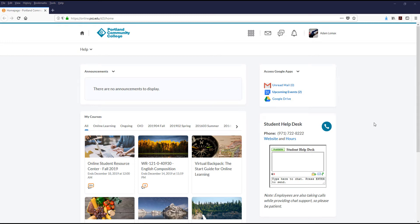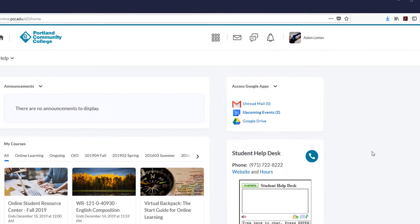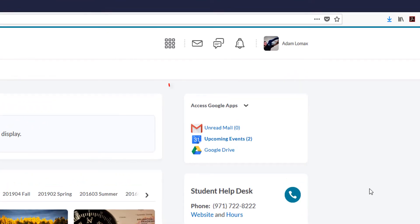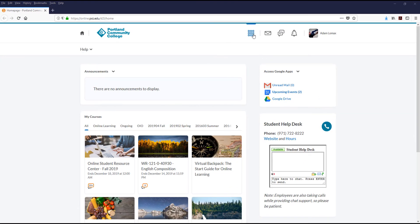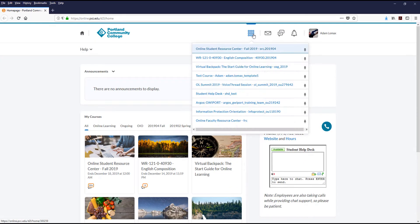The My Home area of D2L Brightspace is the first page that you'll see when logging in. Along the top of the page, you will find the Select a Course menu — the 3x3 square icon — which, when clicked, will show you the list of course shells that you currently have access to.